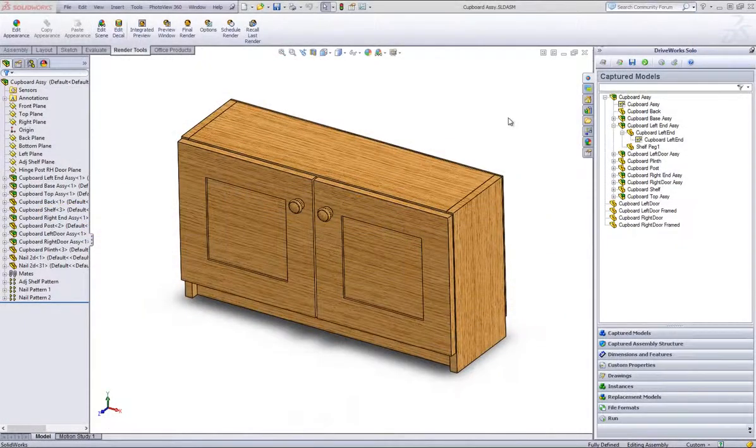This is a video on how to capture and drive extended feature properties in DriveWorks Solo. To drive extended feature properties in DriveWorks Solo, the feature needs to have been captured itself.